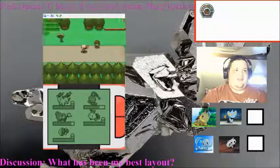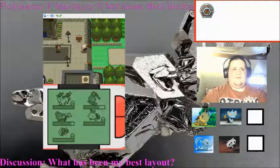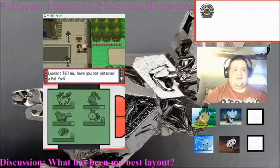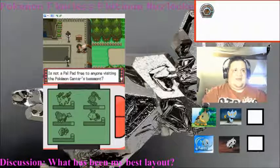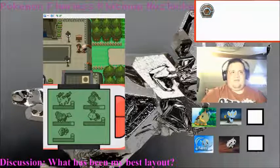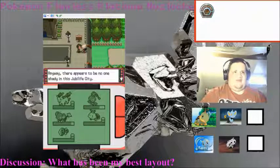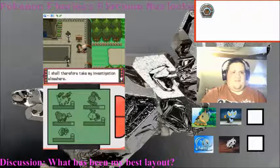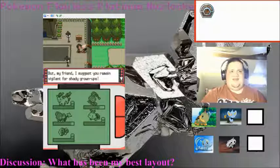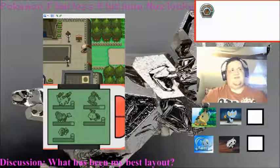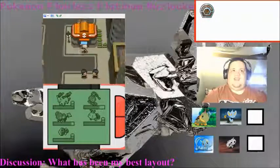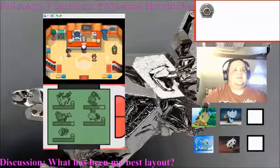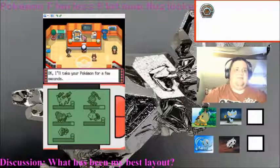At this point, I can outspeed mostly everything. And I'm gonna come out here to Route 203. I just kinda want to get back to the center. Hmm. Oh, it's Looker. Tell me, have you not obtained a bell pad? He's not a bell pad free to anyone visiting the Pokemon Center's basement. Anyway, there seems to be no one shady in this Jubilife city. I shall therefore take my investigation elsewhere. But my friend, I suggest you remain vigilant for shady grown-ups. Fair enough, Looker, you majestic fucking man. Let's go ahead and heal up. And... I think in the next episode, we're going to start heading to... Where was it that he said?